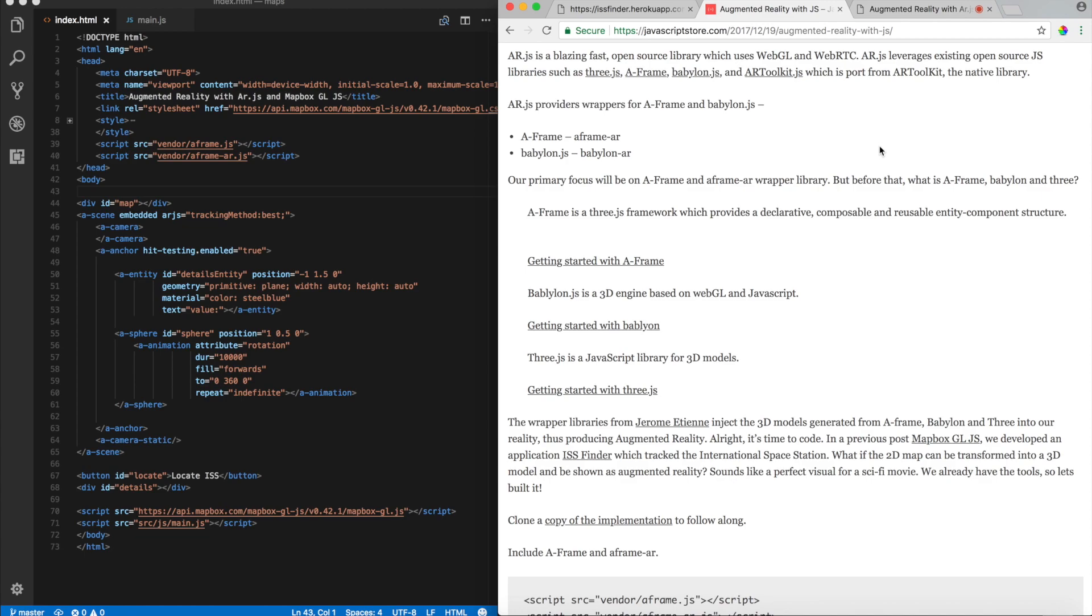So, feel free to launch them into a different tab and read about it and get yourself familiar of their offerings and their APIs. Alright. So, today what we're going to do is we are going to use the AFrame wrapper.